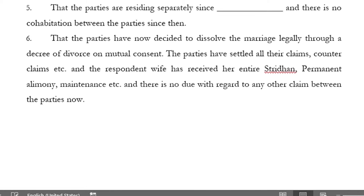As a lawyer, you would want the whole process to go quickly. So you want to make sure you are putting in this petition that there is no option of reconciliation. That all the efforts of reconciliation between the parties to continue the present marriage has failed, and there are no further chances of reconciliation anymore. That the parties are residing separately since [date], and there is no cohabitation between the parties since then. The parties have now decided to dissolve the marriage legally through a decree of divorce on mutual consent.